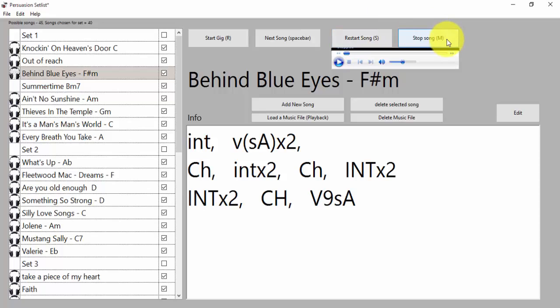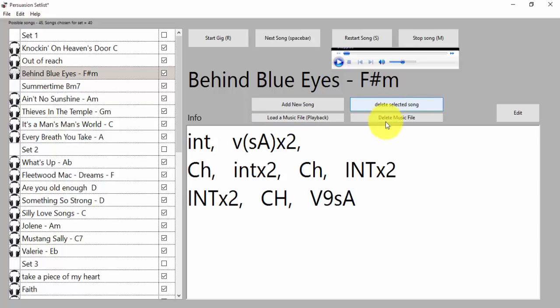I can add new songs, load a music file for that song, delete selected song, delete music file. You'll also notice that I can enter information in here, which is great if you want to print it out because it'll print out this information plus the list of songs.